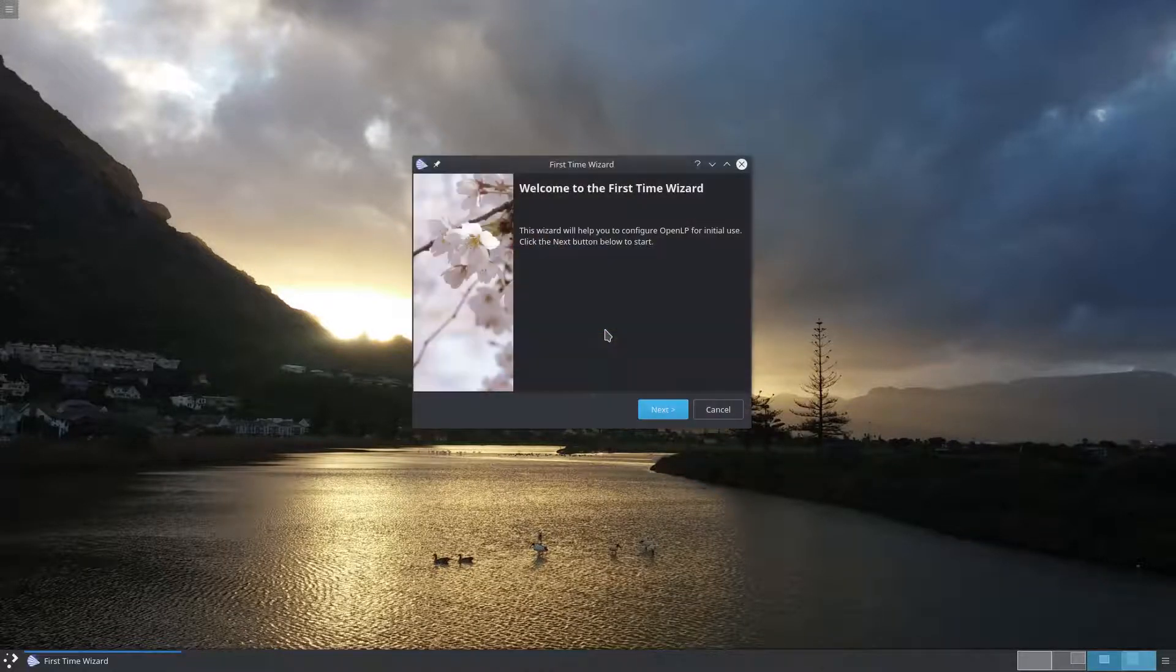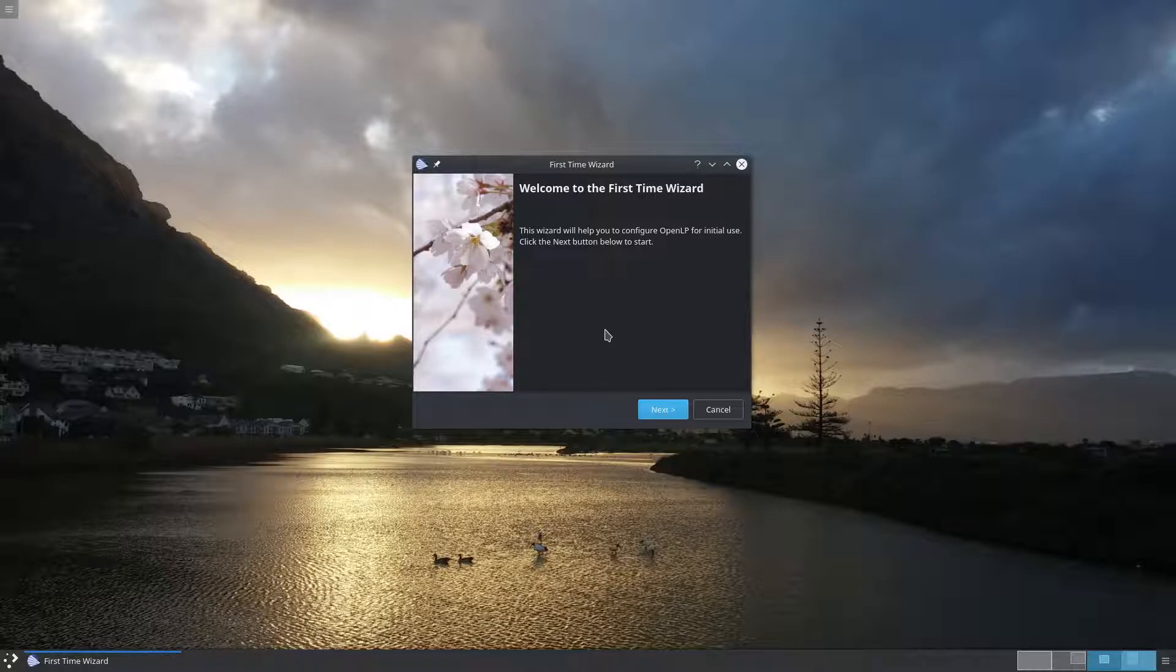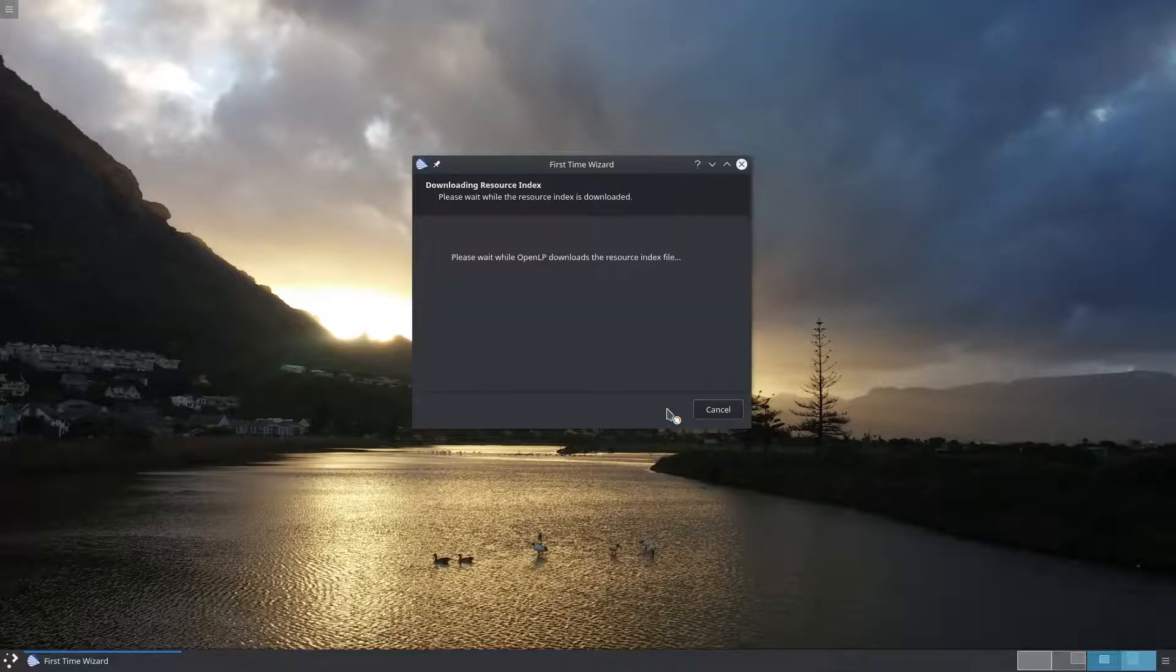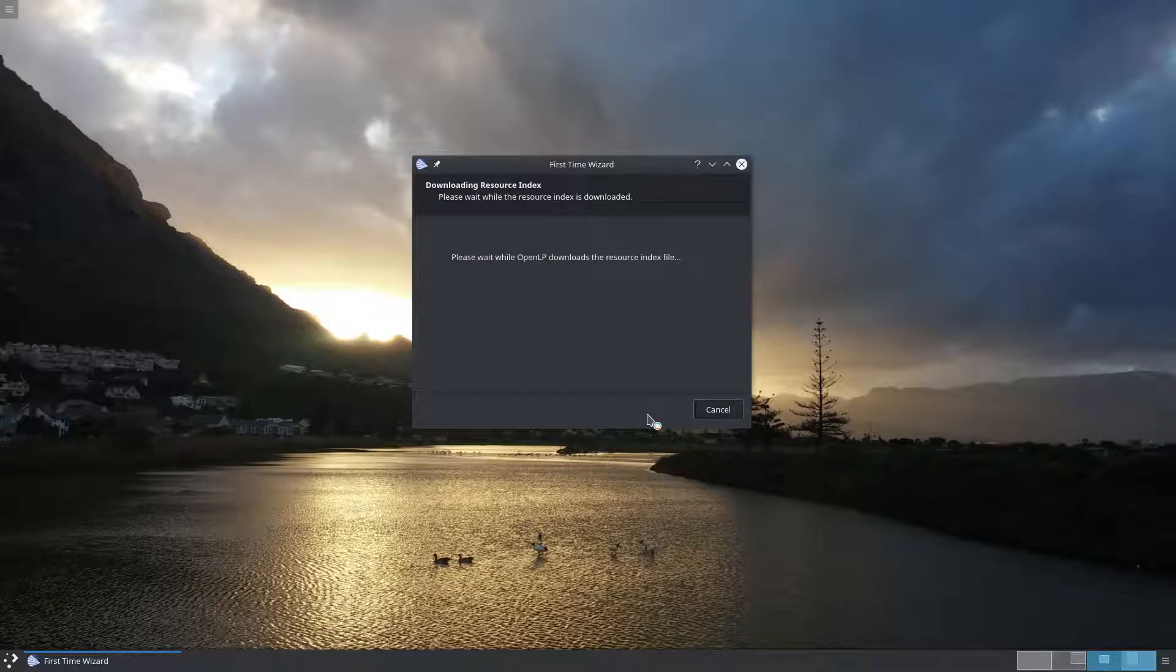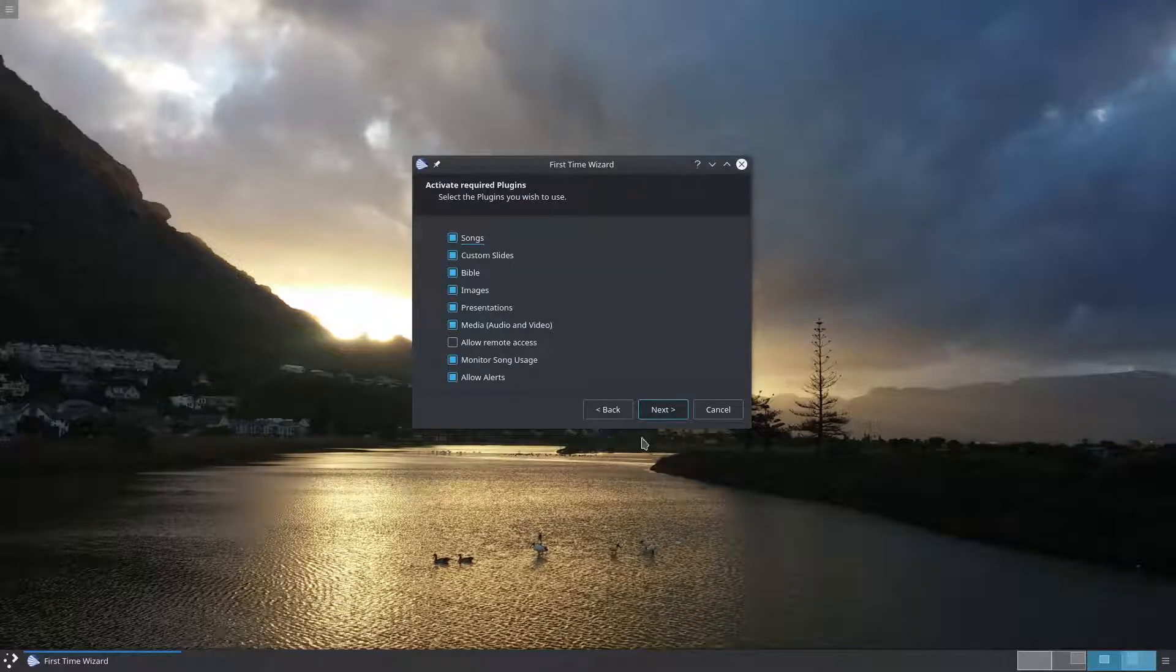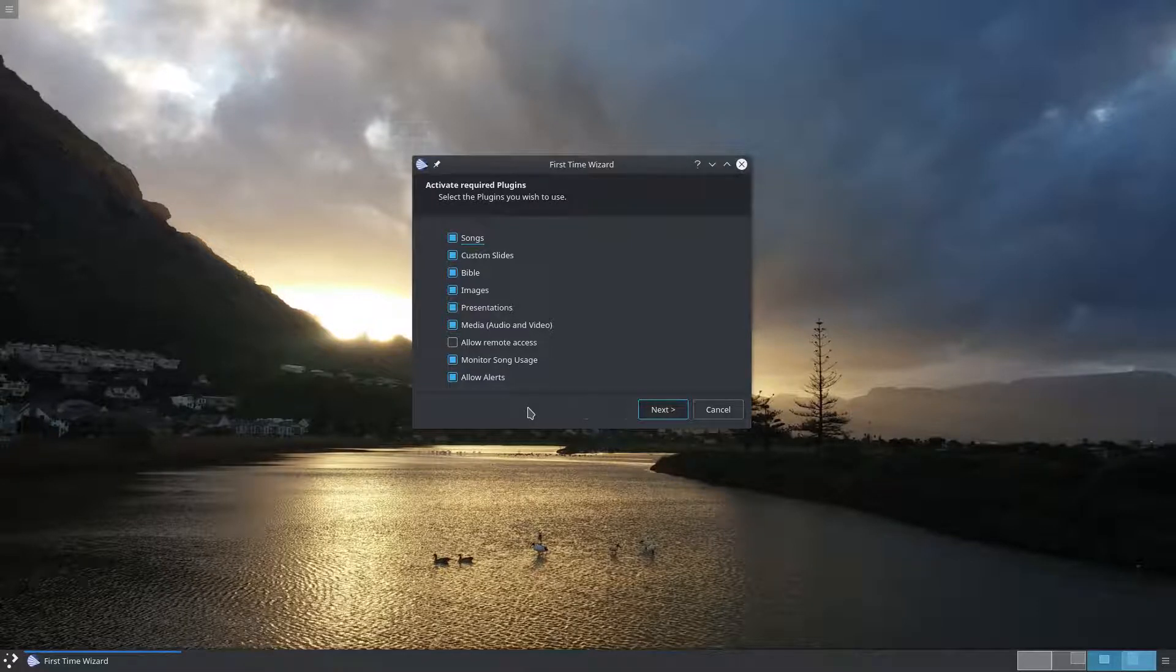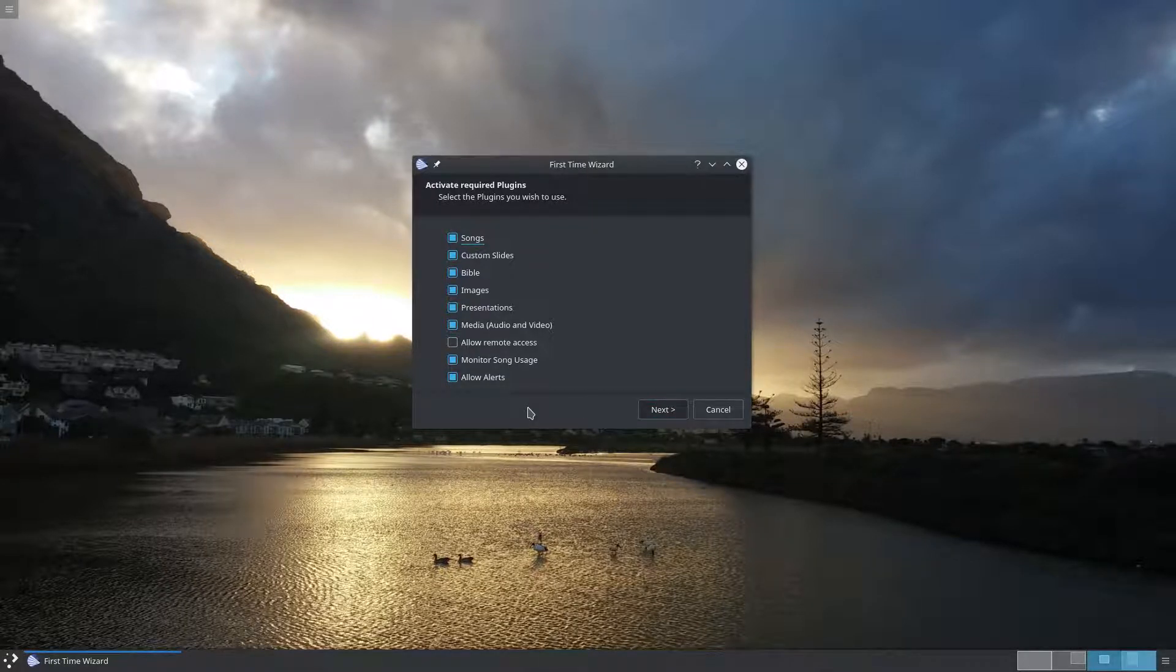Now you'll see the welcome screen of the first time wizard. Click the next button to continue. OpenLP needs to download an index to find out what resources are available. This usually takes a few seconds on a fast internet connection but if you're on a slower connection it could take up to a minute.